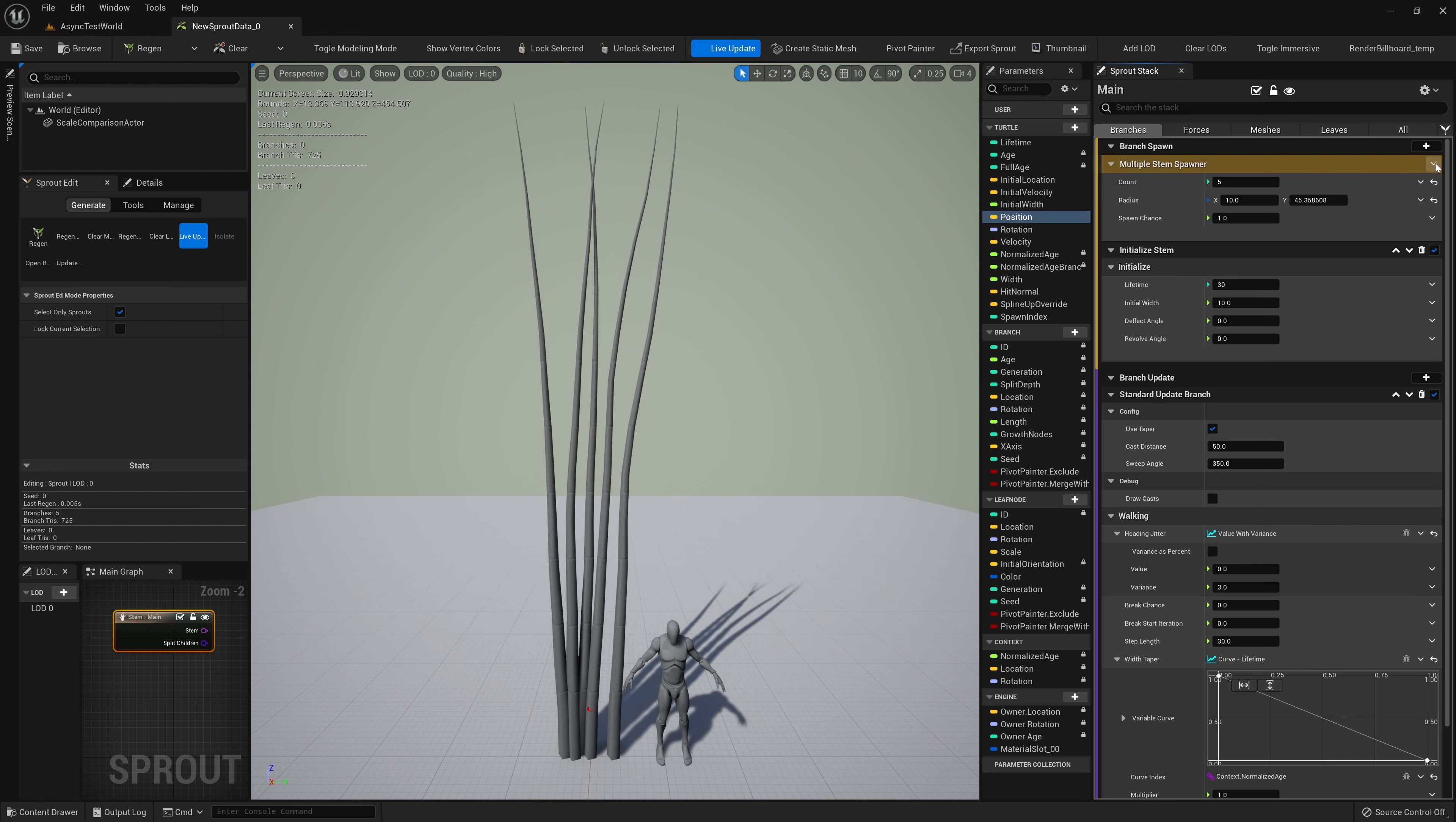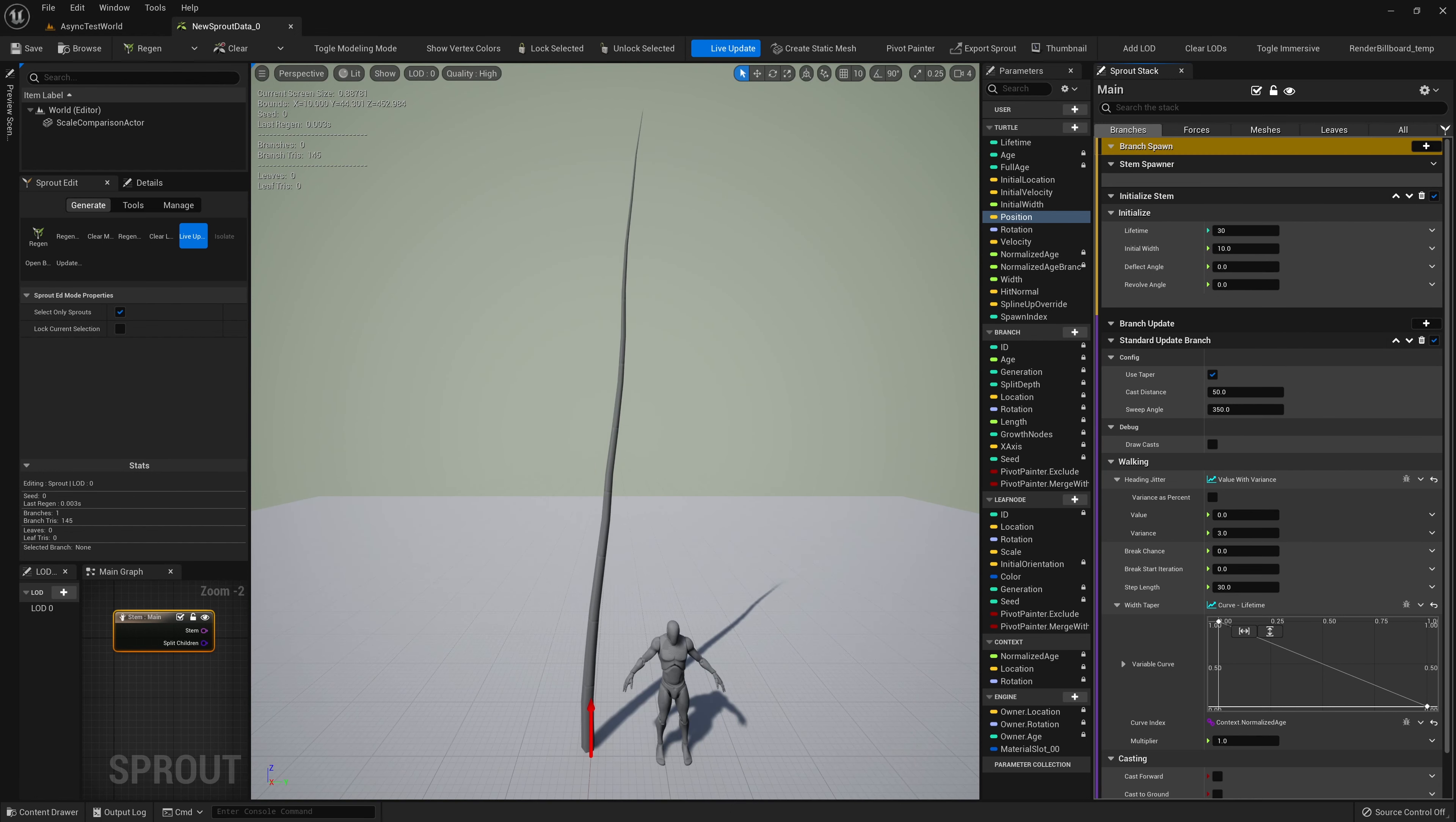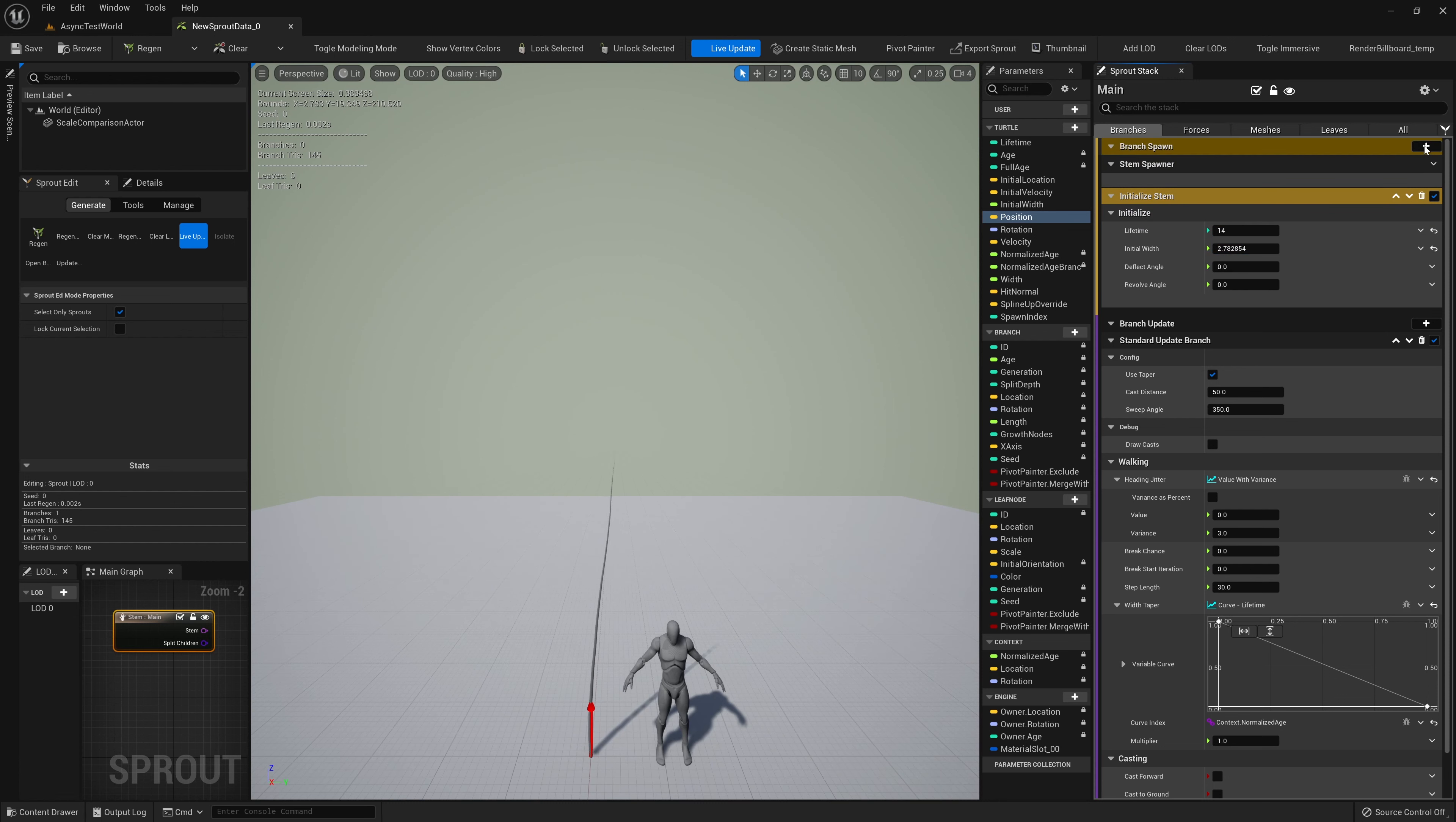In this case, a different Branch Spawner. This is done using the drop-down arrow in this row. If we select the Multiple Stem Spawner, we now have options that change the spawning behavior. For now, we'll stick with the Standard Spawner.